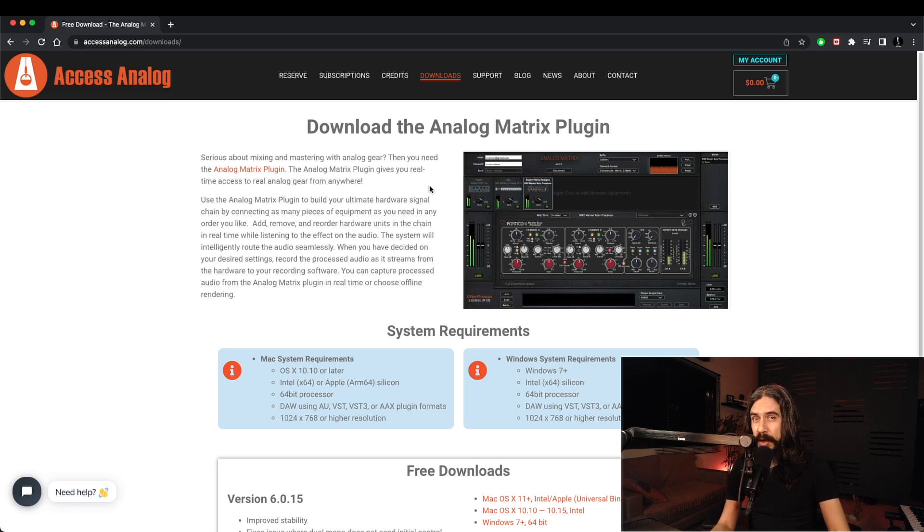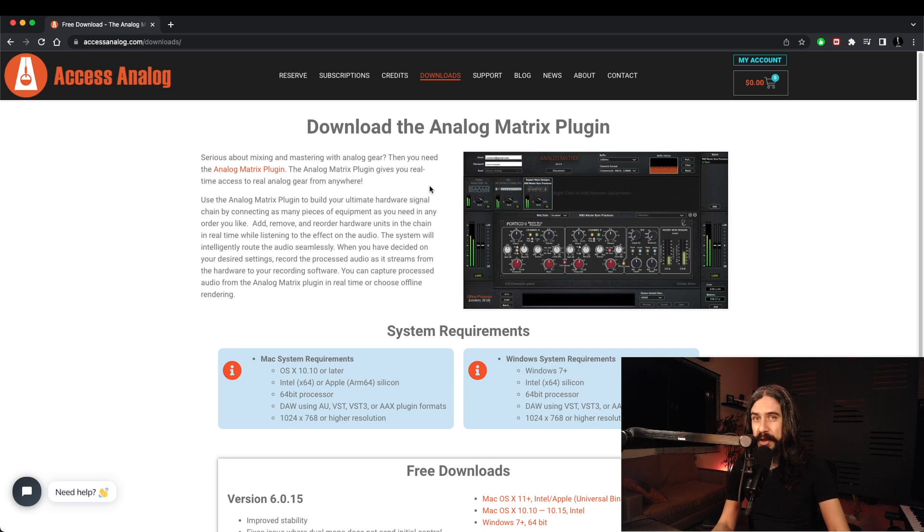I'm gonna switch once again. I'm gonna head over to Pro Tools so we can check out Access Analog in action.